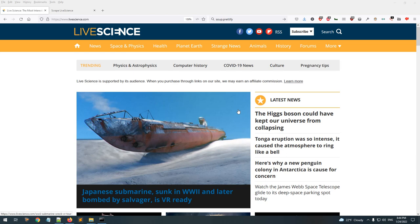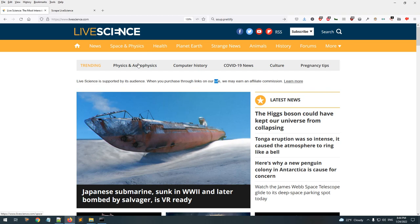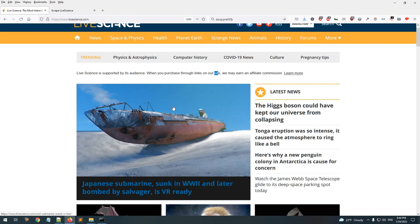Hey, what's going on guys? It's me Ivan Yosef, and welcome to this Python tutorial where we'll be learning how to scrape data from websites and how to convert this data into a PDF file. We'll be scraping articles from Life Science and converting them into PDFs.